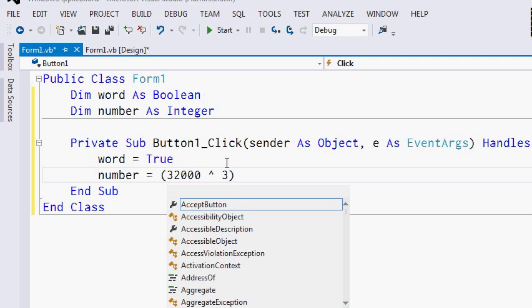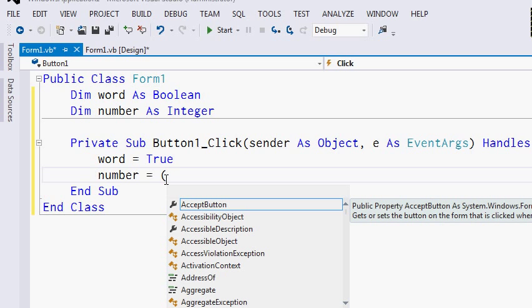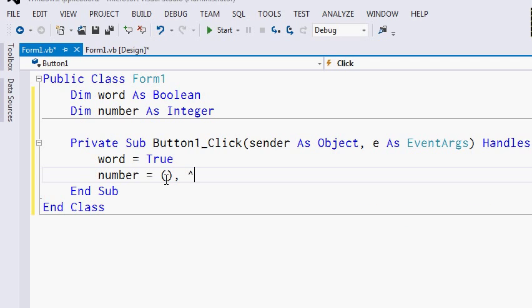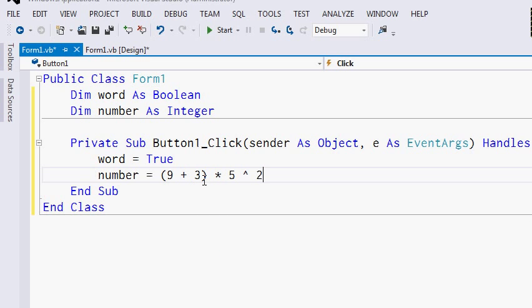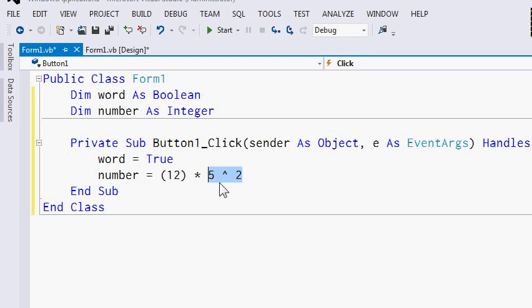There is an order of operations in Visual Basic. An expression will be executed starting with parentheses, next the exponent, then multiplication and division, then integer division, then modulo, and finally addition and subtraction. For example, the statement (9 + 3) * 5 ^ 2: the first thing evaluated will be 9 + 3, which evaluates to 12. Then 5 squared, which evaluates to 25. Finally, the interpreter will multiply these two numbers together, and the result will be 300.